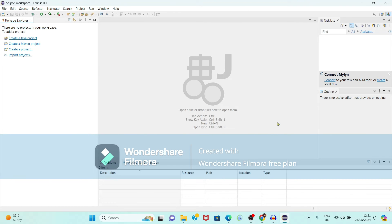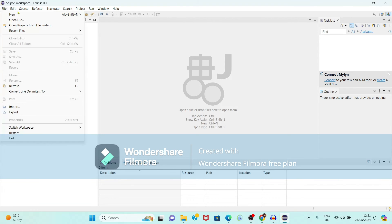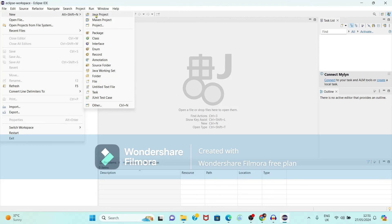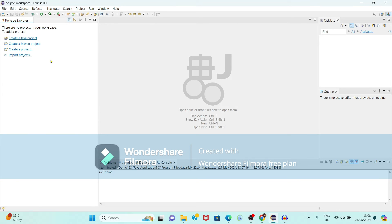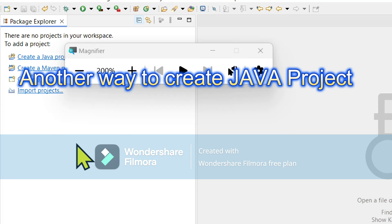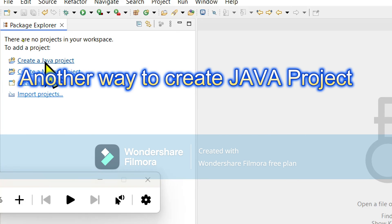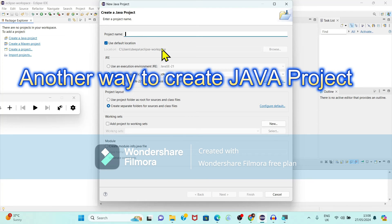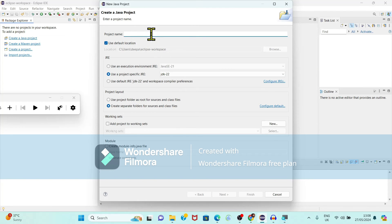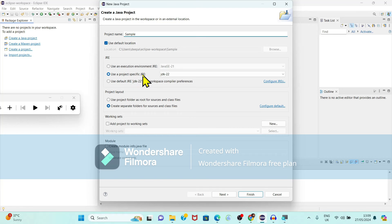It is showing a workspace where we can type our program. Before that, you have to create a project. Go to File, then New, then select Java Project. Towards the top left corner it is showing the option to create a Java project. Click on it and it shows options to create the project. Enter the project name — for example, 'sample'.